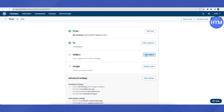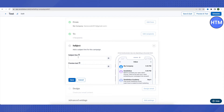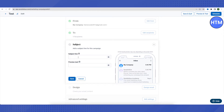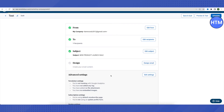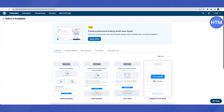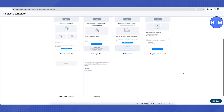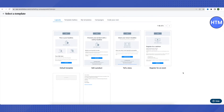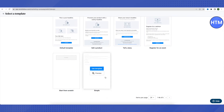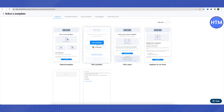Next, add your subject line by clicking 'Add subject.' For example, type something like 'New Product Launch Sale' and click Save. Then click 'Design email' to start designing your email template.